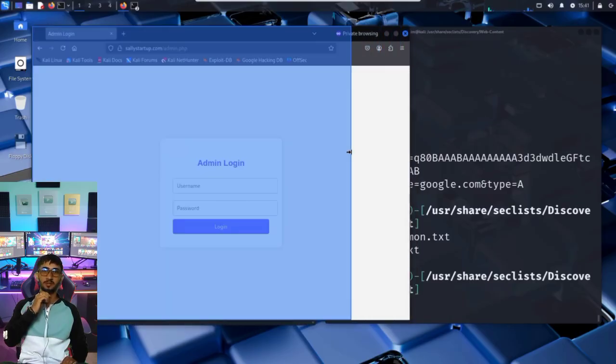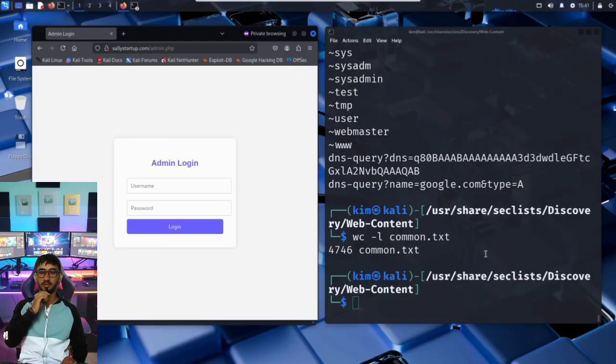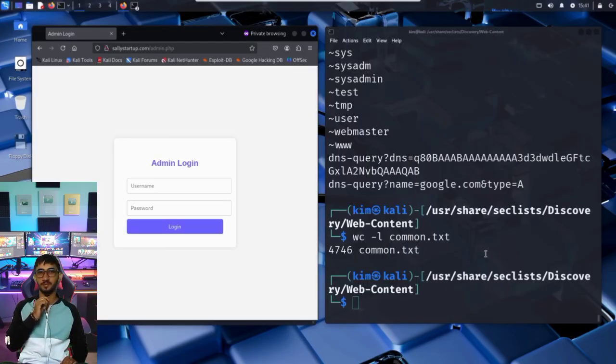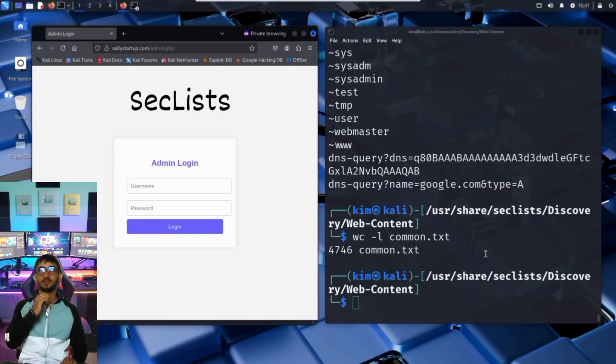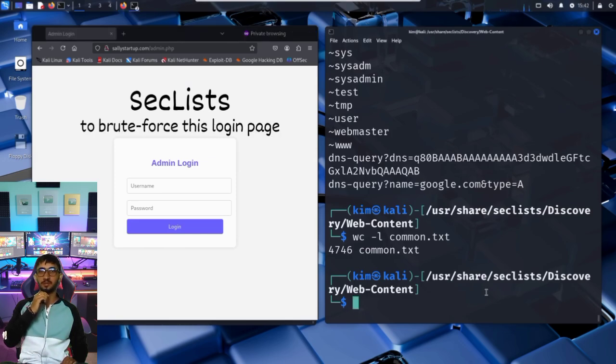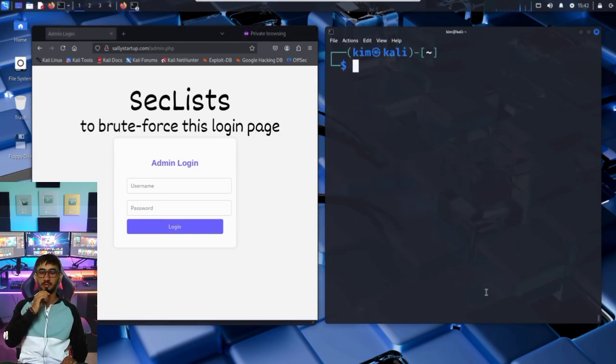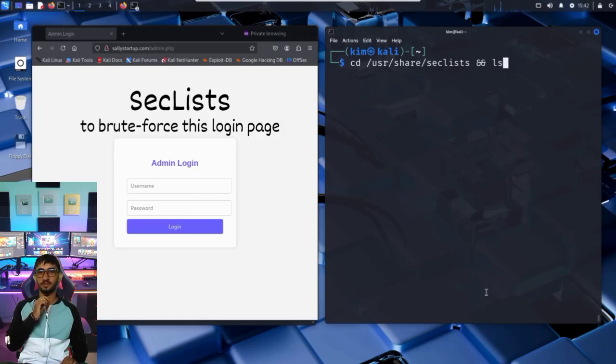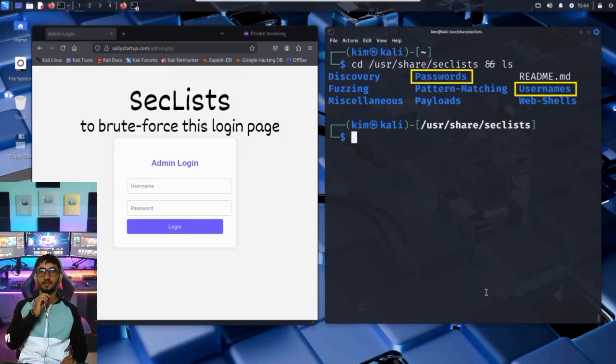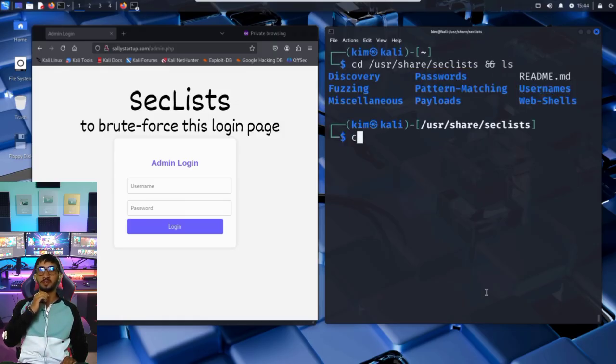So to run Hydra, Kim needs two key ingredients: a list of usernames to try, and a list of passwords to try. A powerful resource for both is SecLists, the same collection he used earlier with GoBuster. Let's take another look at its contents. We see that it contains a username folder and a password folder.